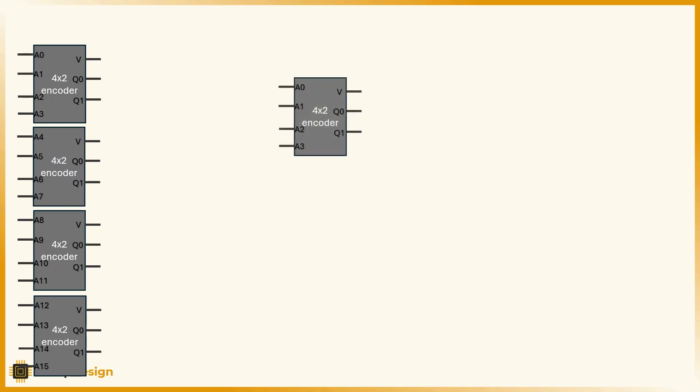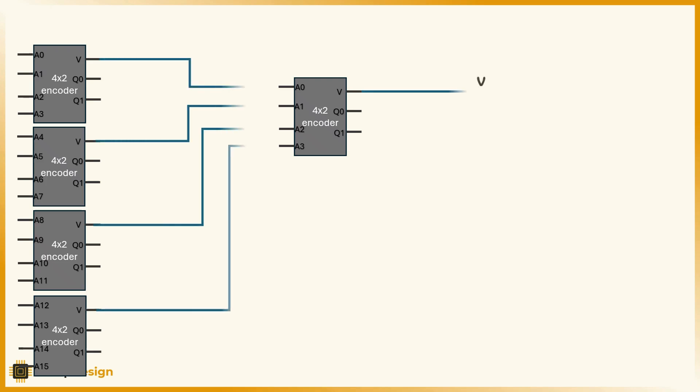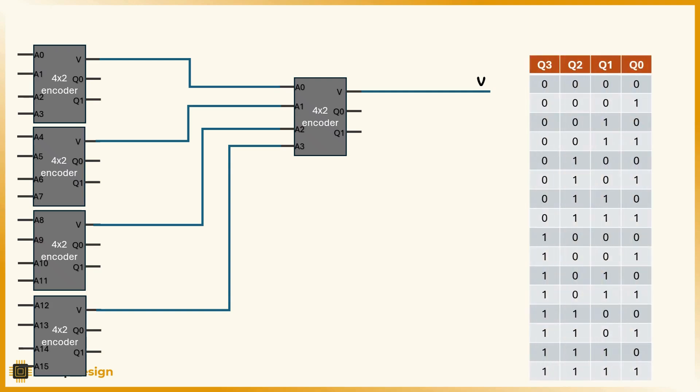Now here's the trick. If any of these encoders detects a valid input, we pass its valid signal to a higher level encoder. This top-level encoder takes the valid signals from all 4 lower encoders and tells us that at least one of them was valid.